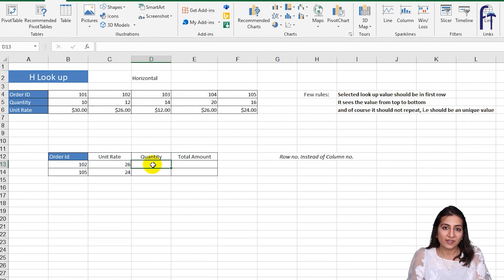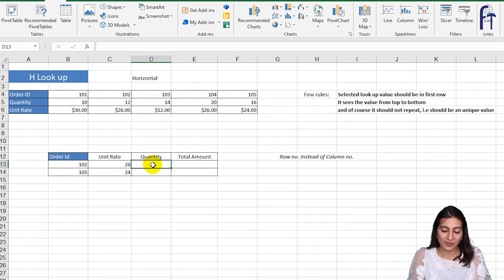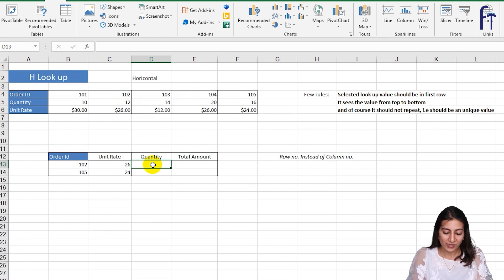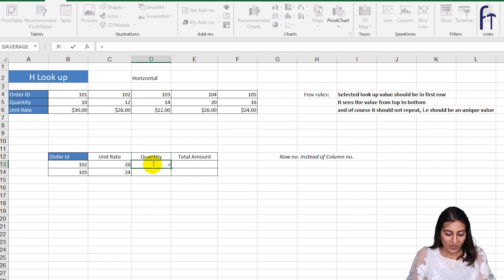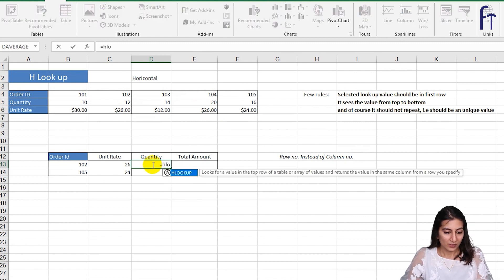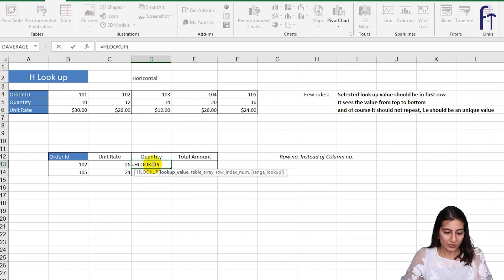Similarly we'll find the quantity. Now I'll show you if you want to drag the formula instead of writing every time the formula, we can just give the absolute reference wherever it is required. So it will be equal to HLOOKUP, the lookup value.